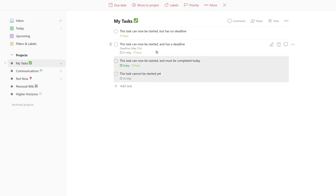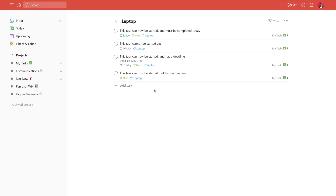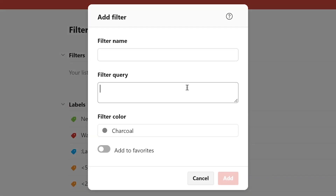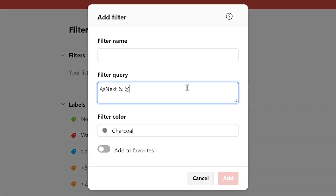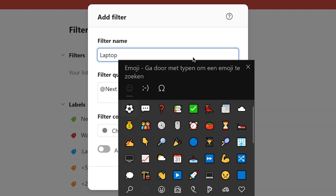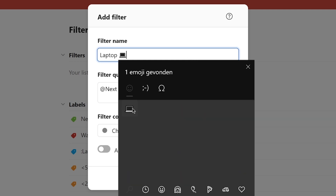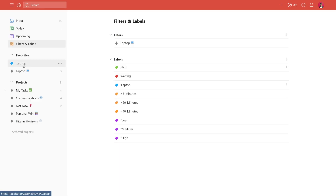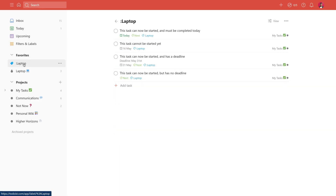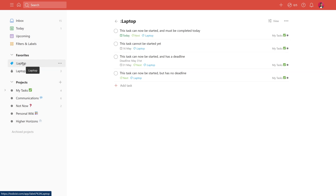I organize my to-dos based on context, which is basically a condition that needs to be met before I can actually perform a task. For example, it makes no sense to see tasks I can only do from my laptop if I only have my phone with me. I use Todoist's labels feature to assign context to a task. The real magic happens when I create a filter that selects for both a context label as well as the 'next' label. This allows me to see anything I can do now within a certain context, without having to sift through tasks that cannot be started yet.